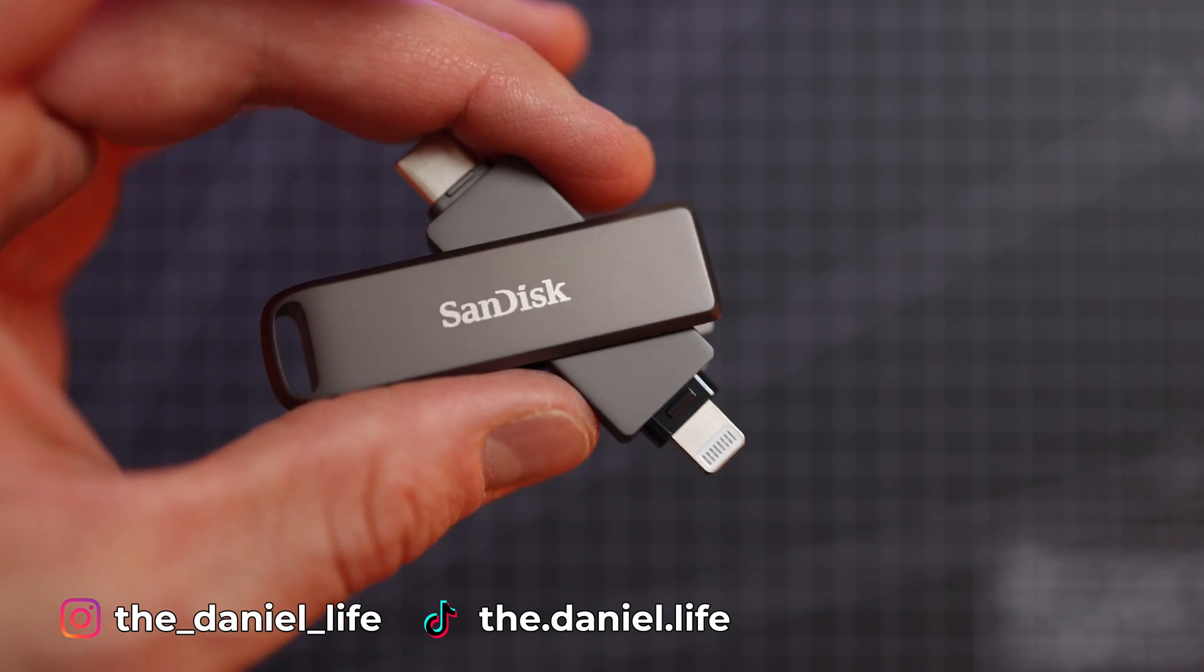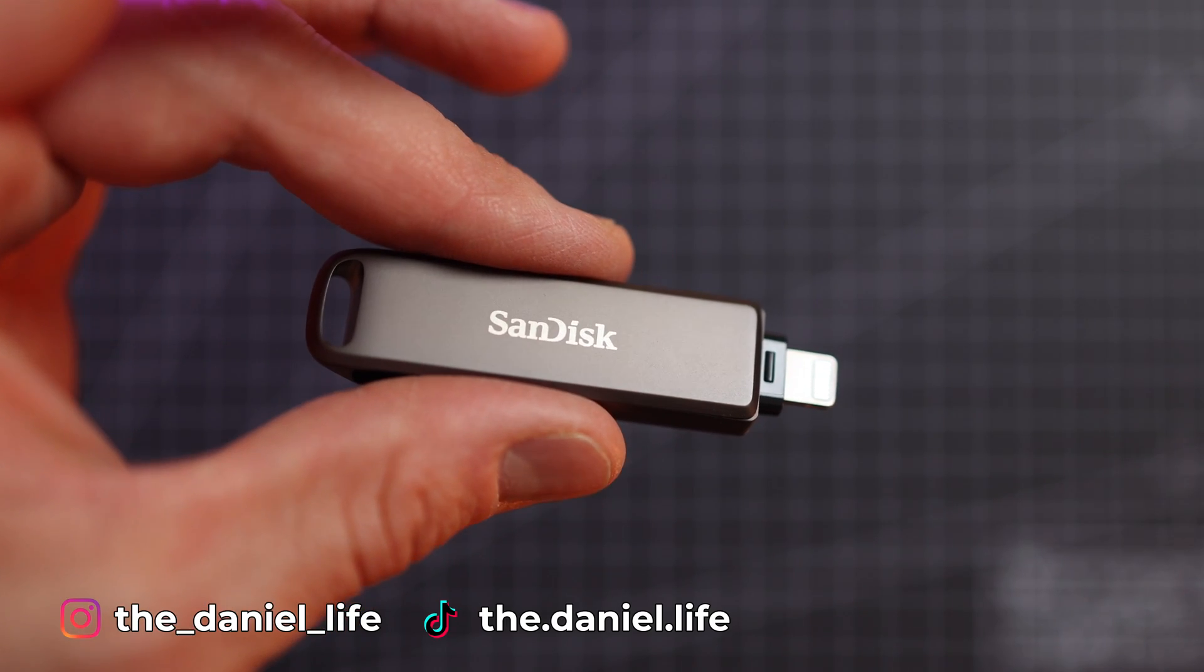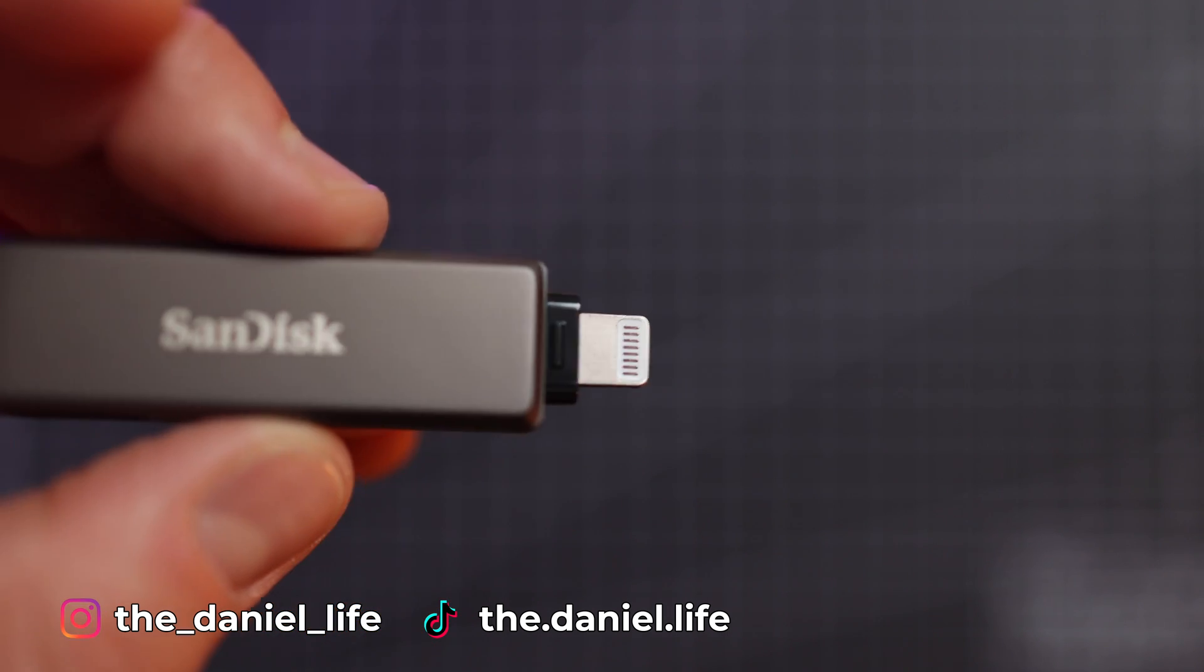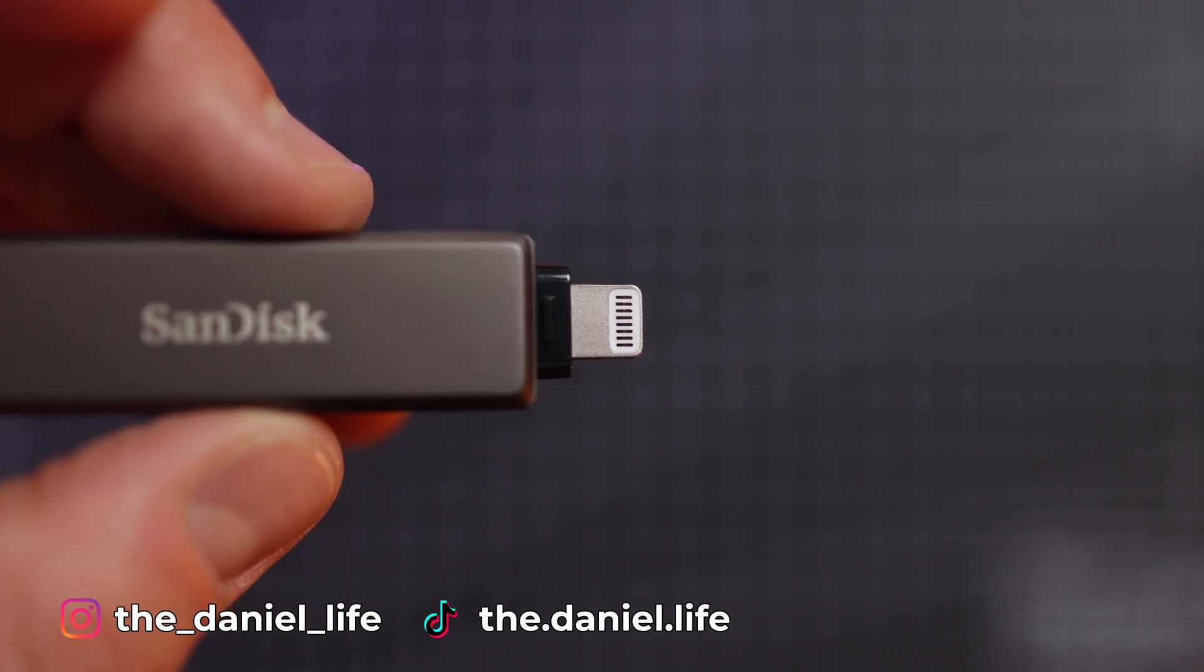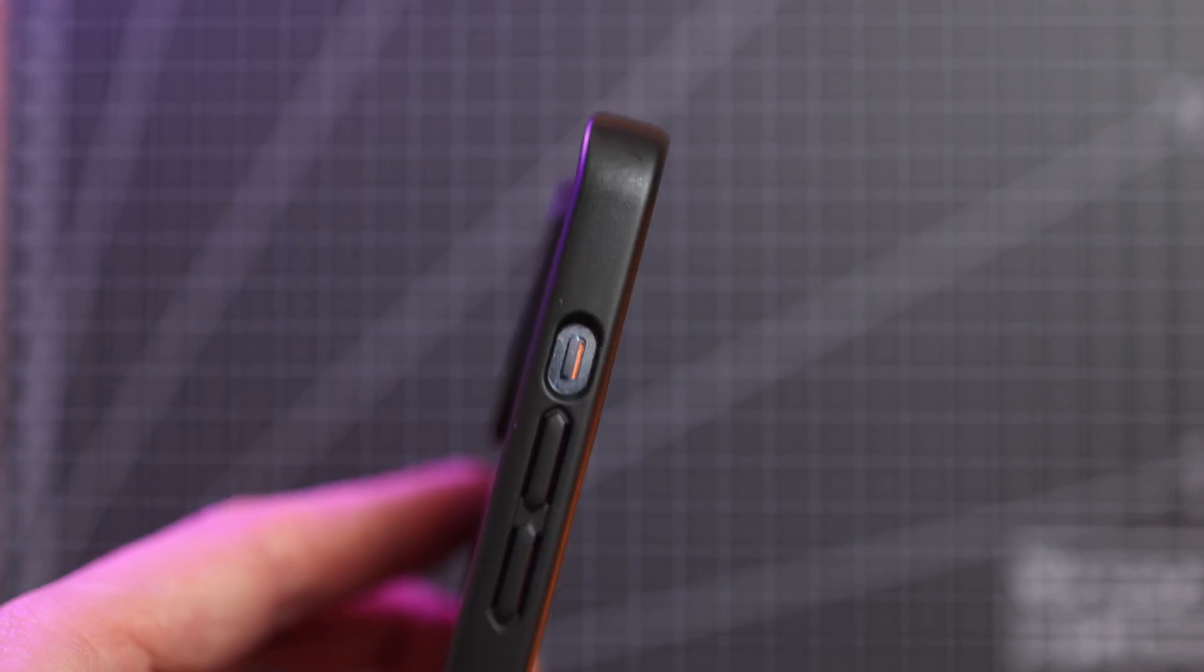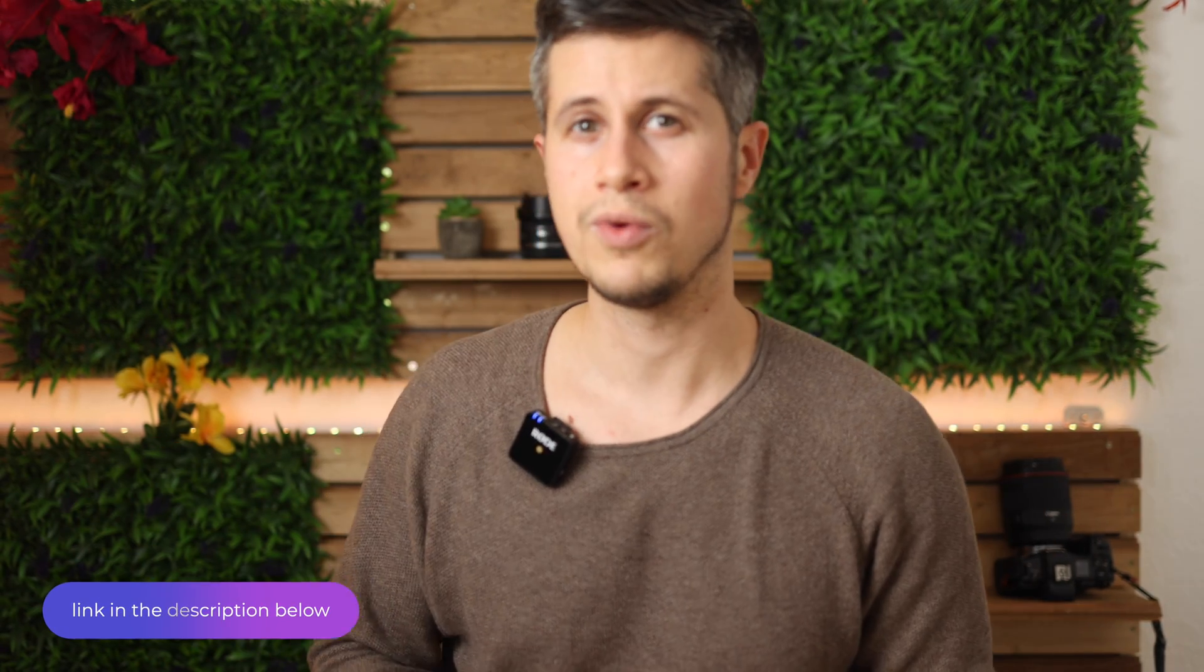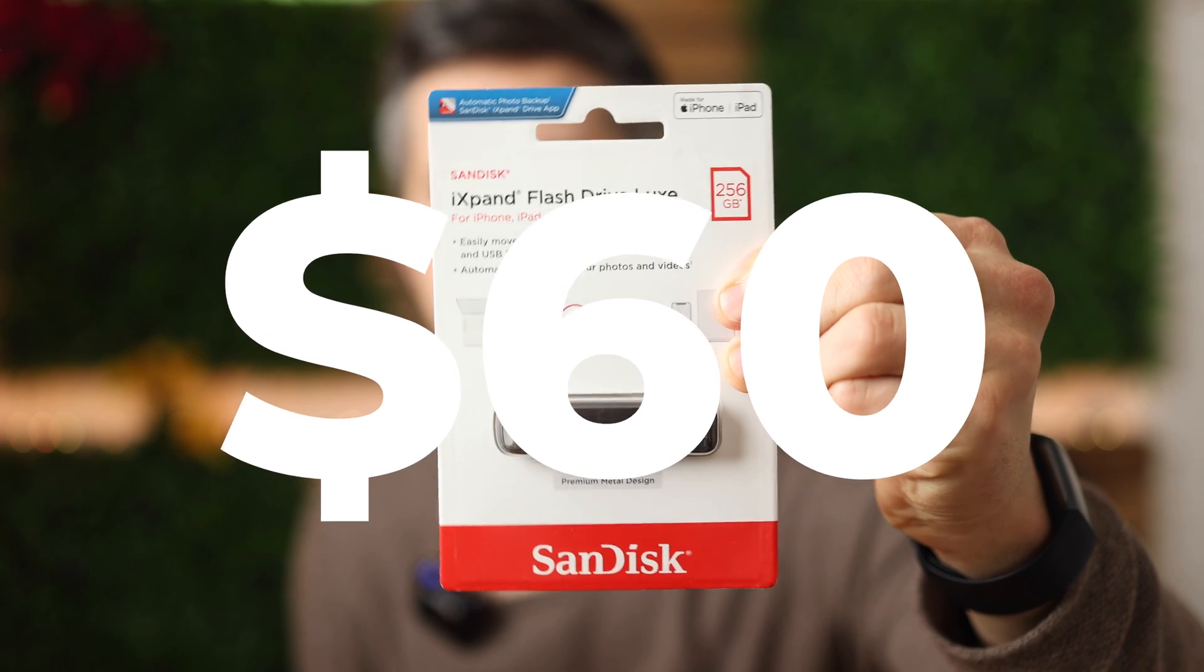In this case it's the USB-C version because I've done already quite a few videos about this stick and there's also an alternative version. If you go to the Apple store this stick will cost you around about 110 bucks, but if you have a look into the video description it will only cost you 60 bucks.